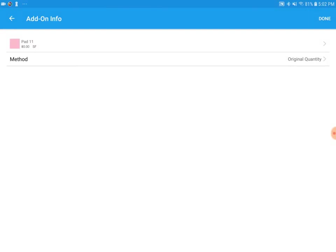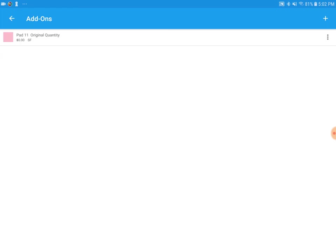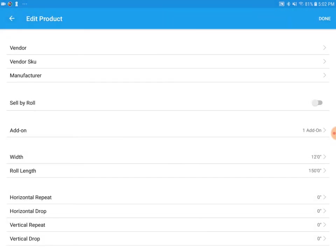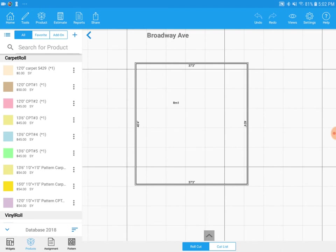Once ready, hit done at the top right. Hit back under add-ons. Hit done at the top right. And now if you notice next to carpet 5429, there's a parentheses with a star one. That represents that there is one add-on for this carpet.